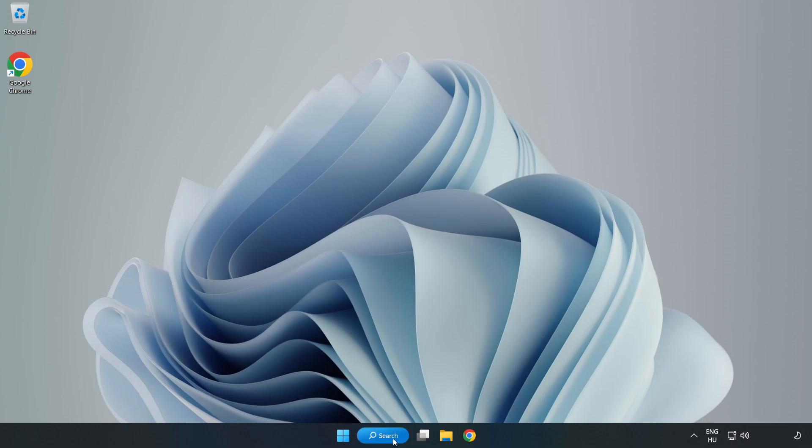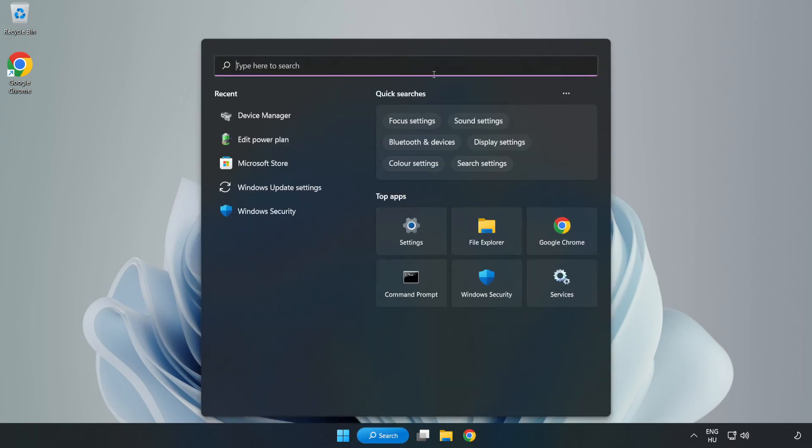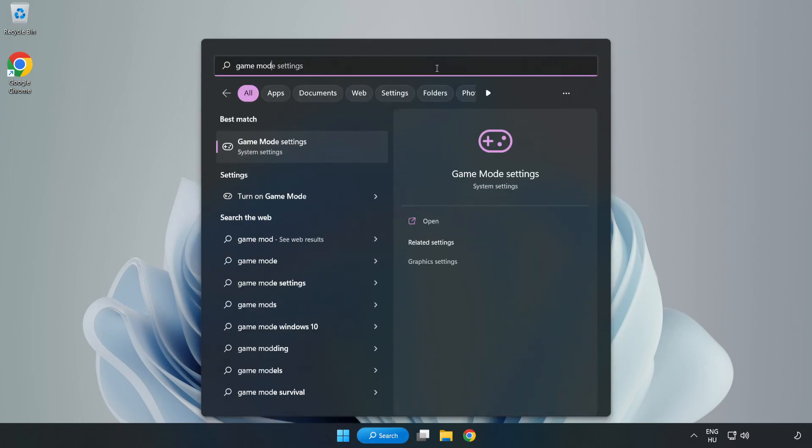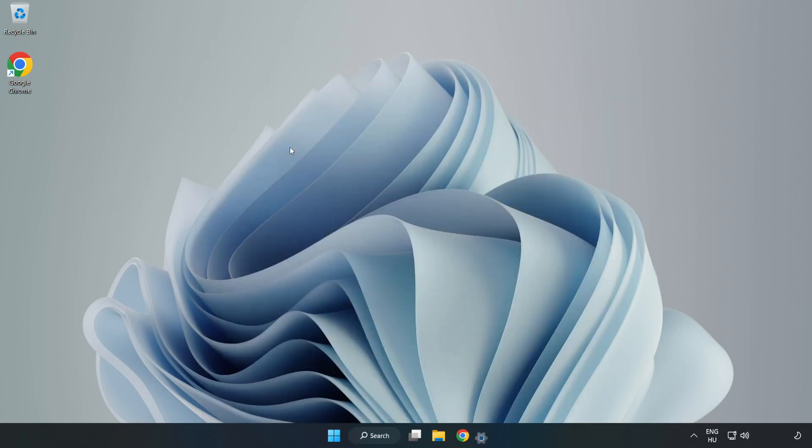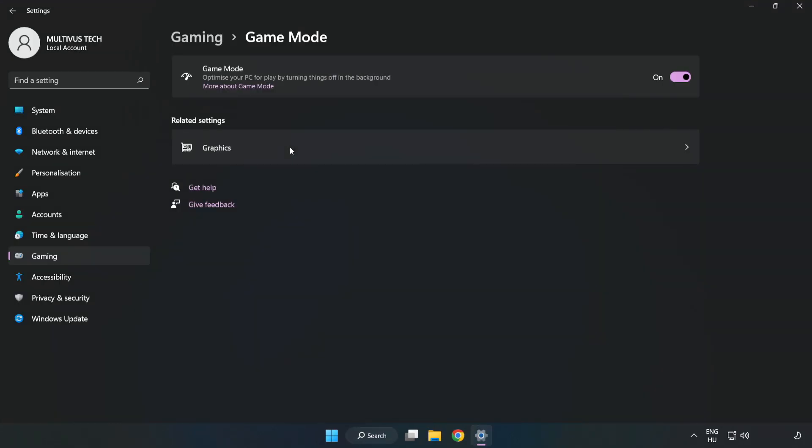Click the search bar and type game mode settings. Click game mode settings. Turn on game mode.